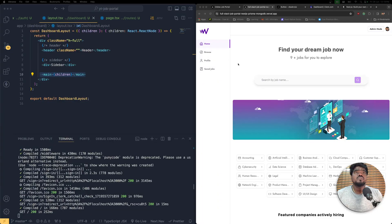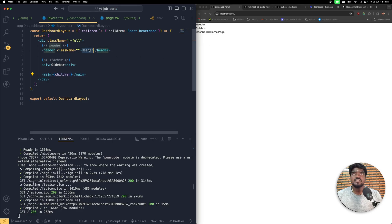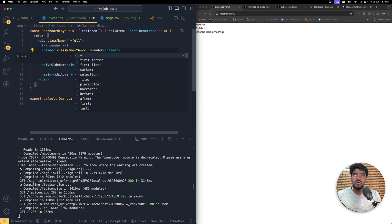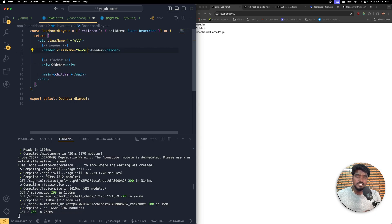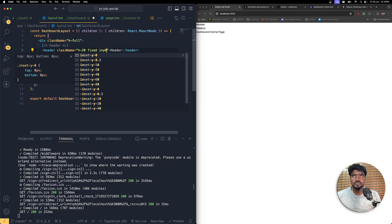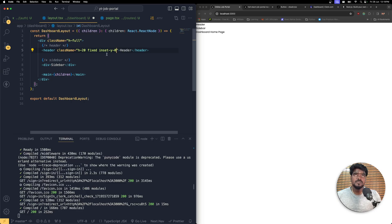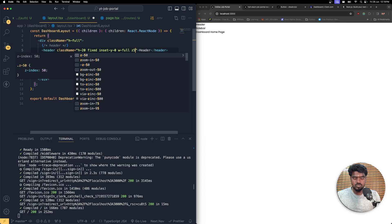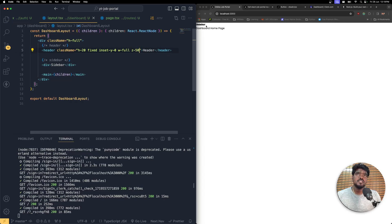We are going to create the header. Inside this, I'm going to change the class name and fix the height to 20. On medium devices onwards we'll make it responsive later. I'm going to fix the height, set inset-y to zero, width full, and z-index to 50. This is how it looks now because the header is being fixed, so the sidebar and everything will be on top of it.